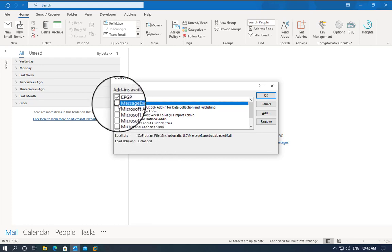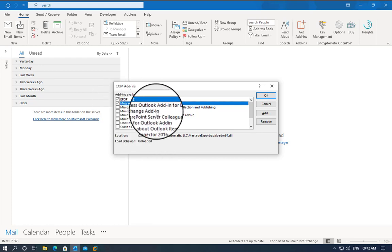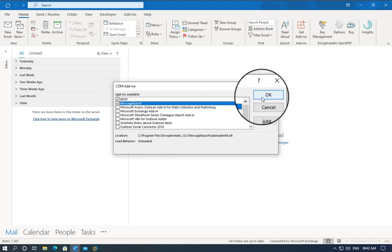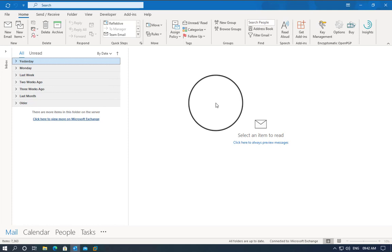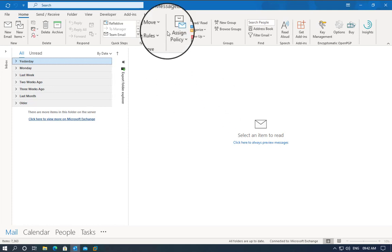If I click on Message Export and click OK, it will enable it for this session. After restarting Outlook, it will no longer be there.